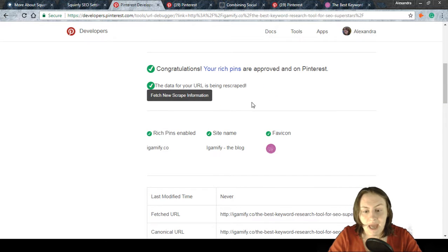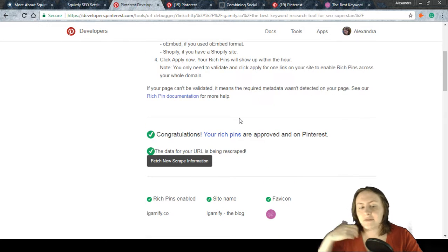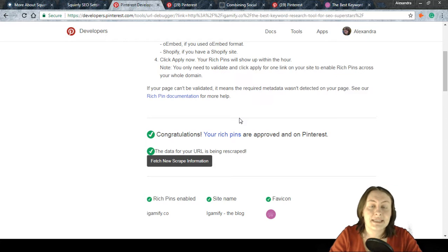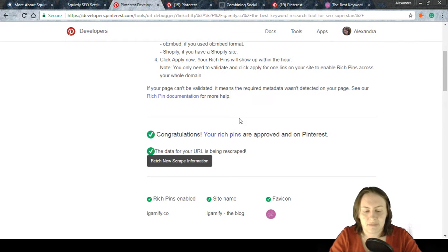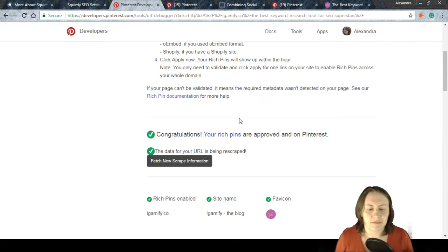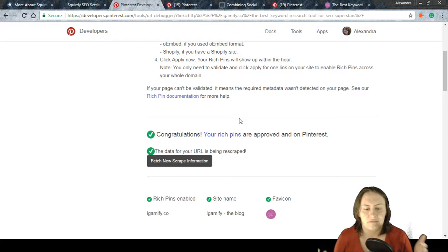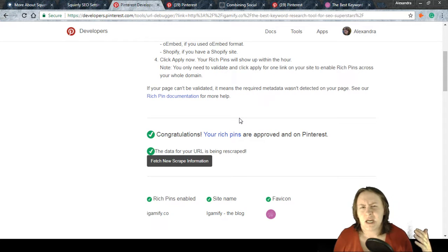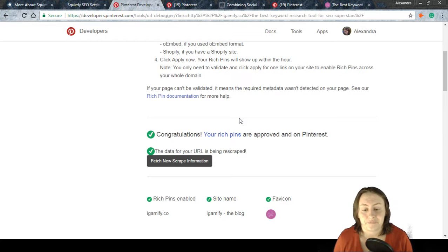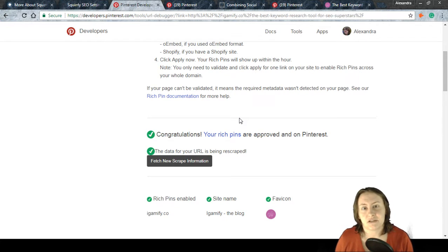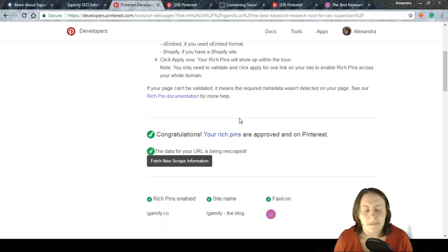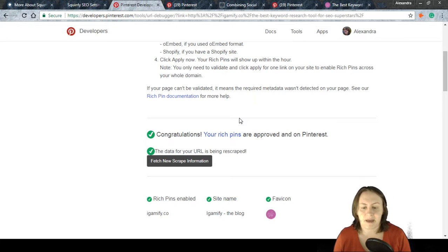If validation doesn't go through immediately, Pinterest tells you how long to wait — typically 10 to 20 minutes up to an hour. If the meta information on the page is missing, Pinterest simply can't retrieve it, so the validation will fail until you add that metadata.